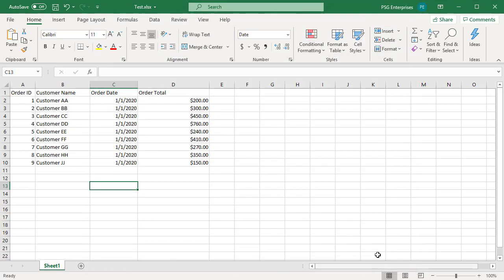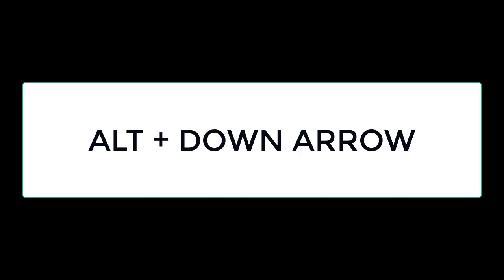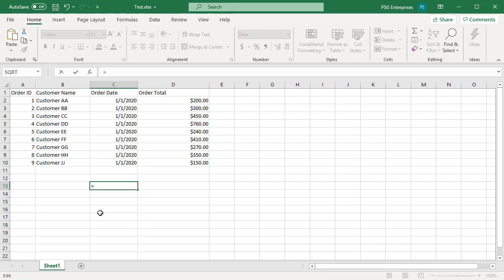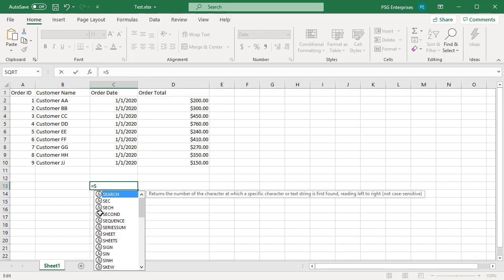This functionality can be enabled or disabled by using the keyboard shortcut Alt and down arrow key in formula editing mode. When you are entering the formula, press Alt and down arrow key to enable or disable autocomplete.